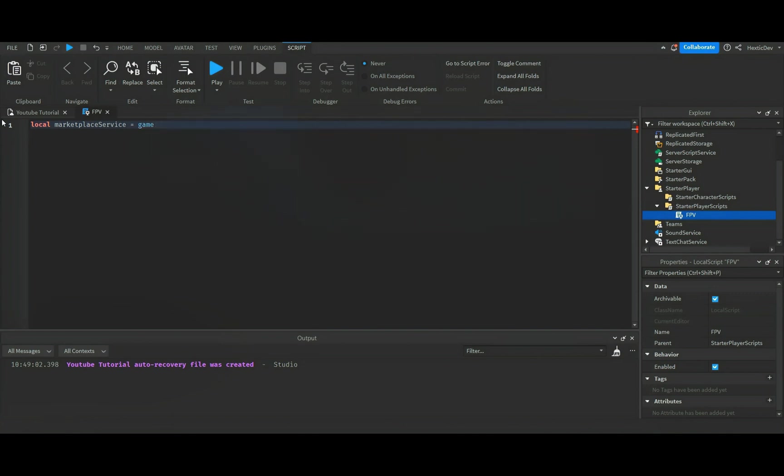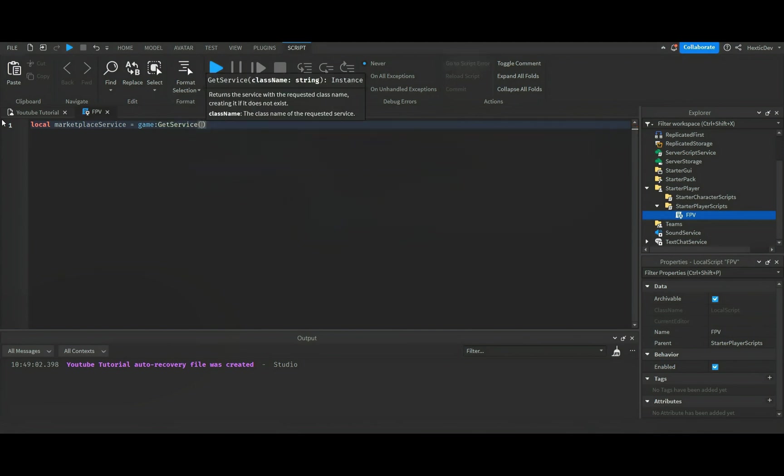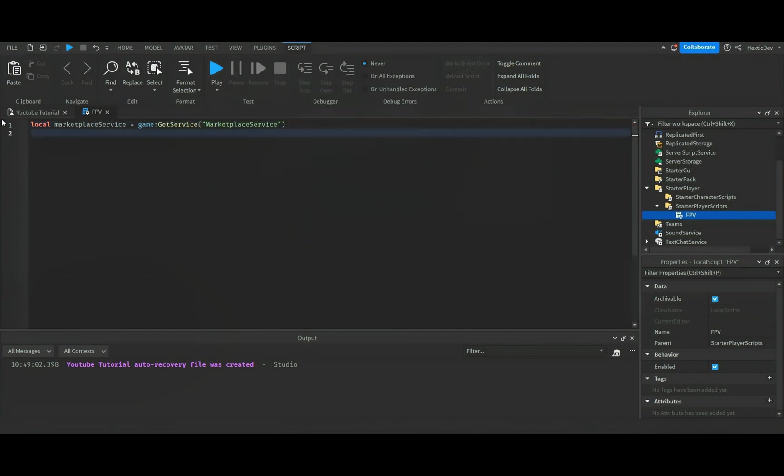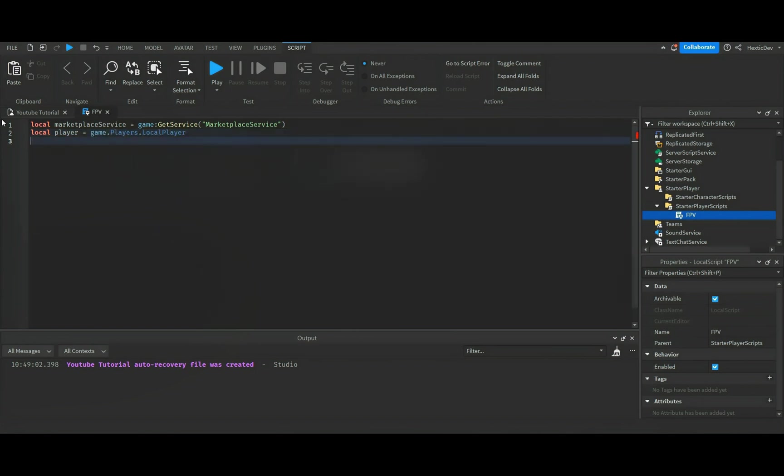Local player equals game dot players dot local player. And then we're gonna do local pass ID equals, and then we'll paste in our game pass ID.